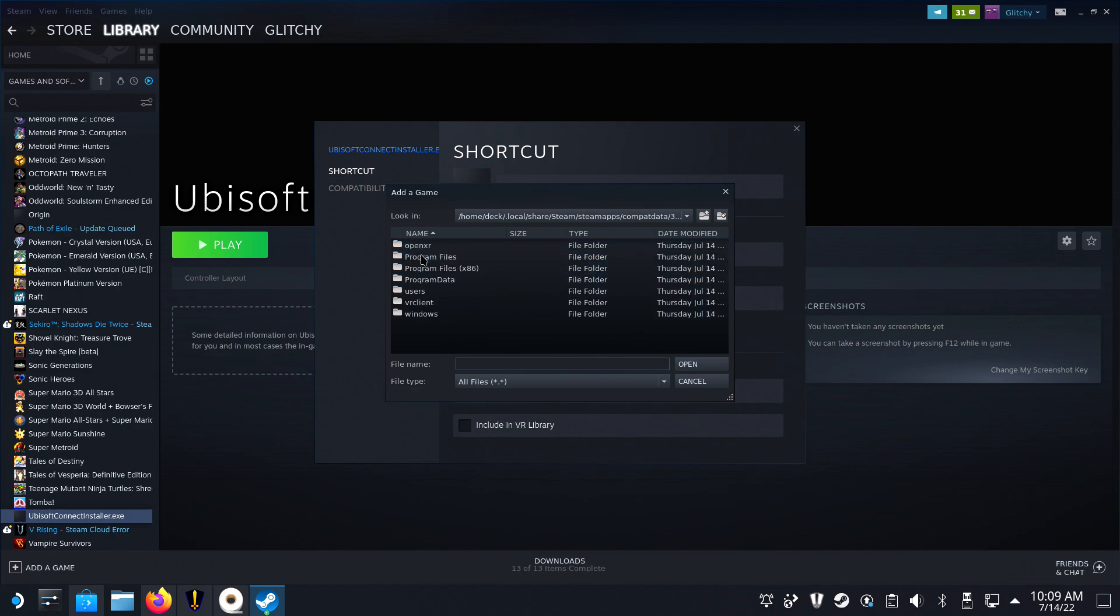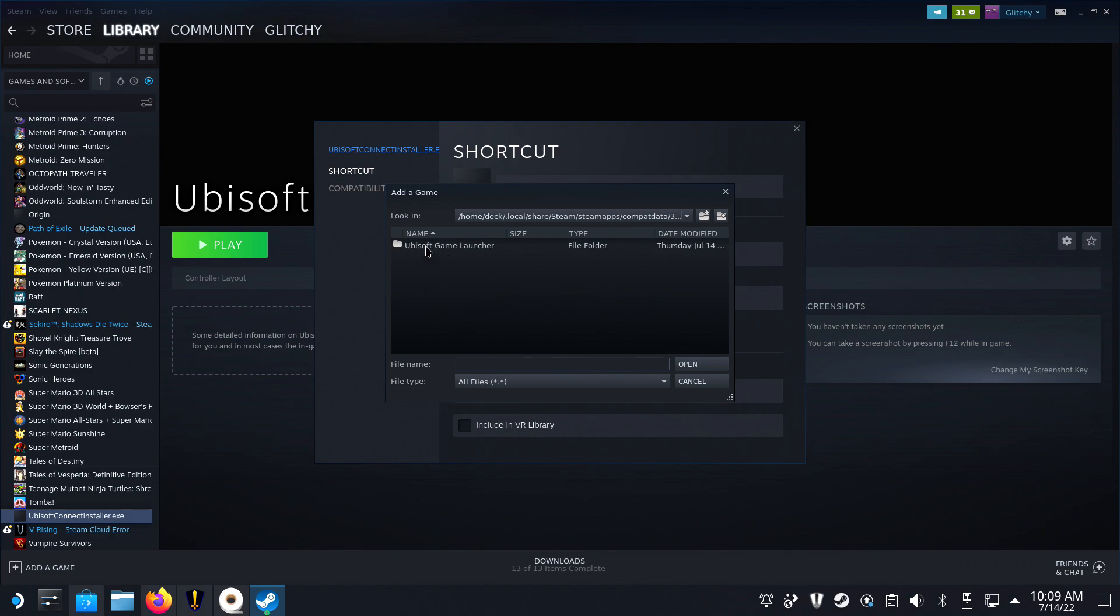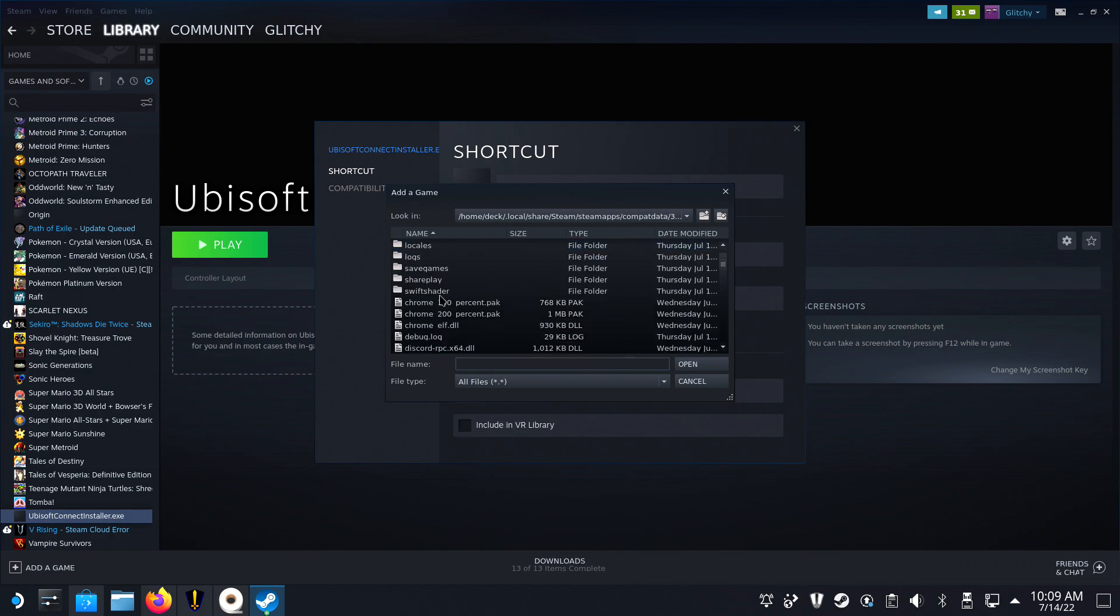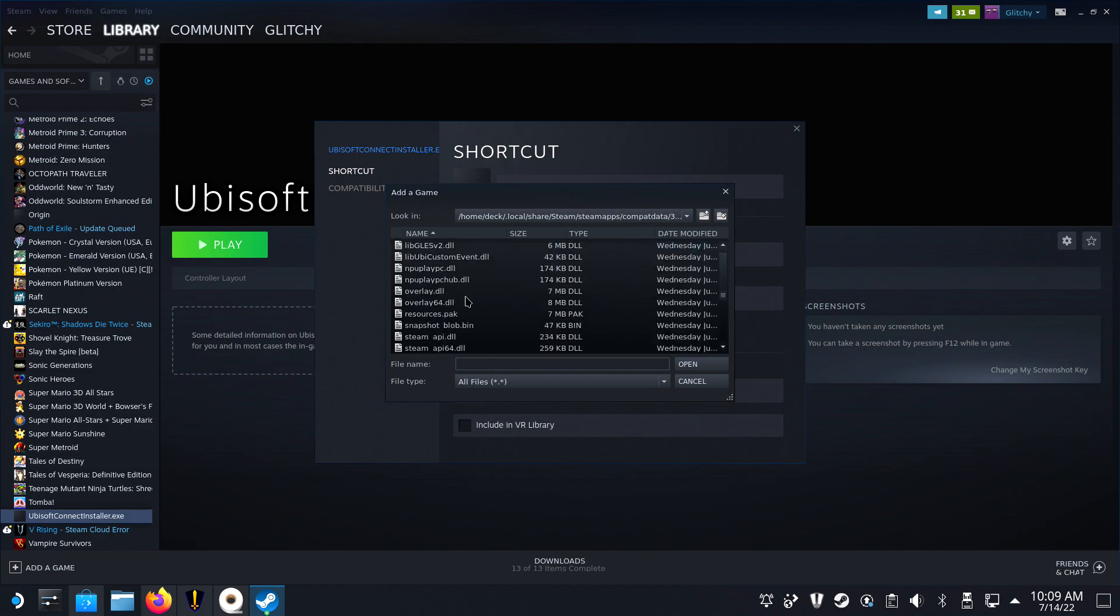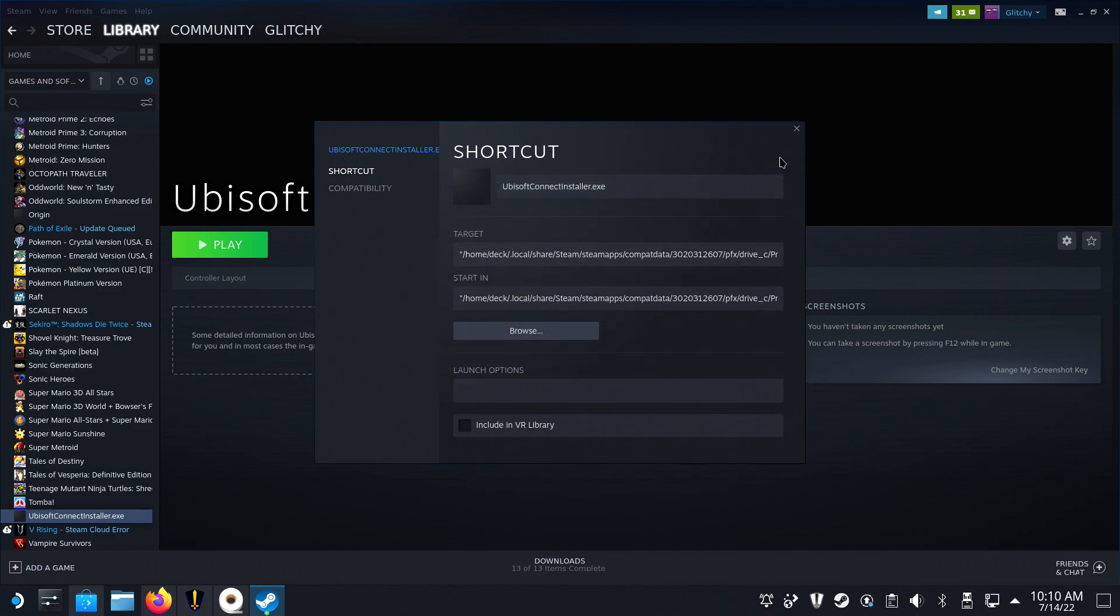Open it and navigate to PFX, Drive-C, Program Files x86, Ubisoft, Ubisoft Game Launcher.exe. There you go! Uplay is now installed and can be opened in the future for more game installs.